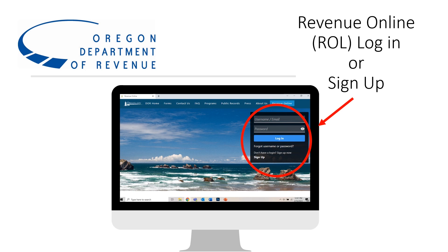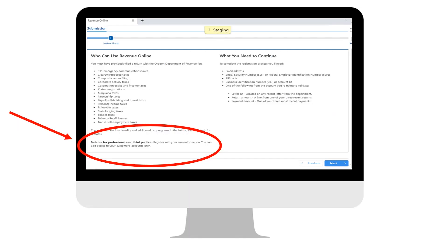If you do not already have a Revenue Online account, you will need to sign up. Tax professionals and third parties must register with your own information before adding access to client accounts. For more help with signing up, please see our video, How to Create an ROL Account for Tax Professionals.